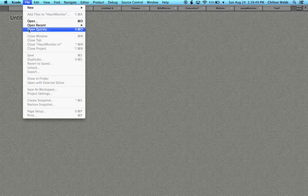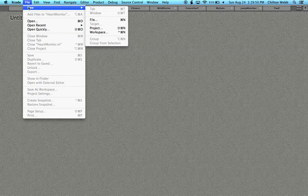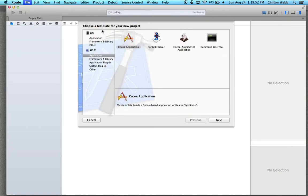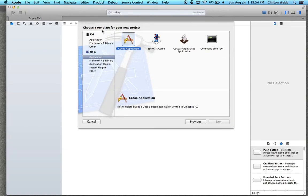All you got to do is go to File > New Project, and select Cocoa Application.